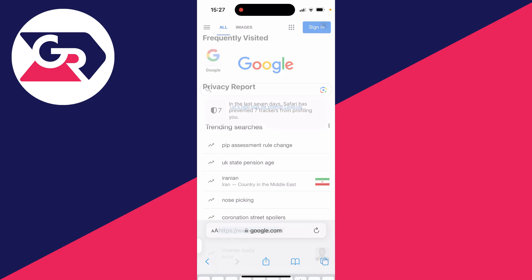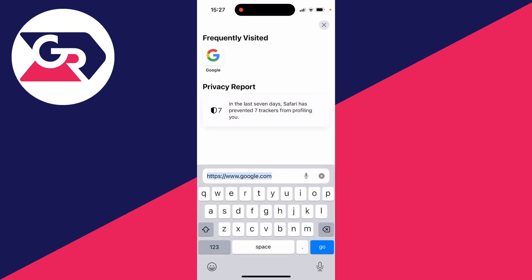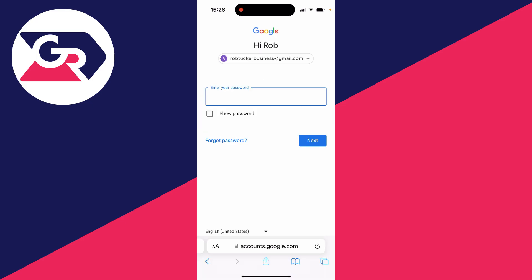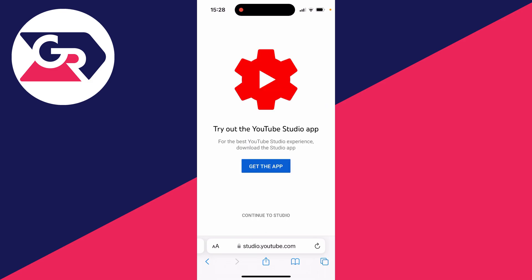Then go to the address bar, click on it, and type in studio.youtube.com. It should look like this, and if you aren't already signed in then go and sign in — make sure you sign into the same Google account that the YouTube channel is on.